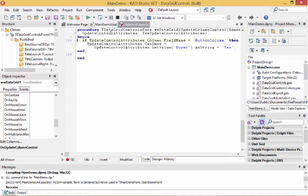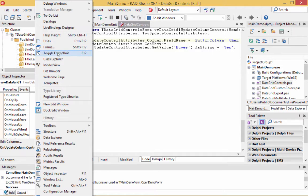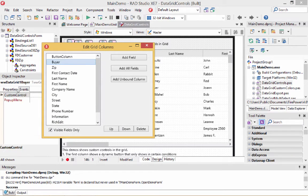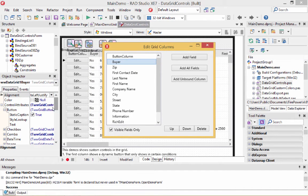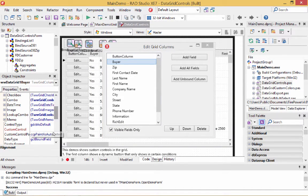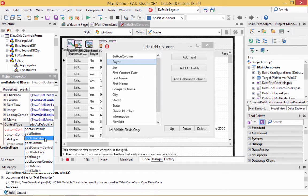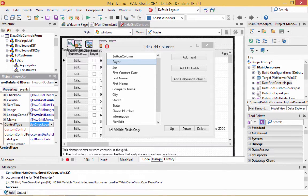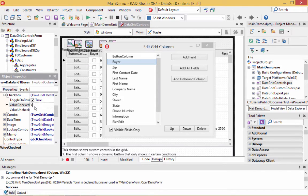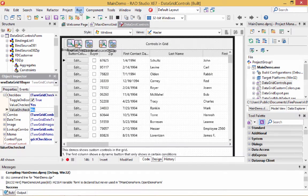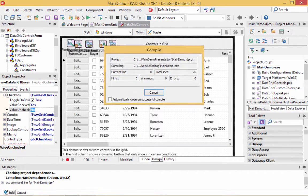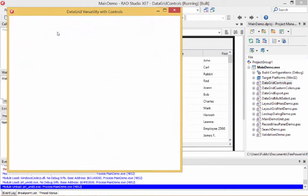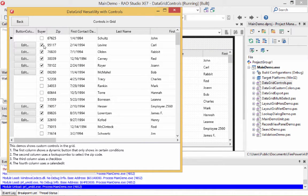Now let's make the second column a checkbox. We go back into the designer, click the buyer column, and change the control type to checkbox. Then we define the checkbox attributes: when the value is 'yes' that's checked, and 'no' is the value when it's unchecked. We run the program again, and the buyer column now shows a check whenever the buyer value was yes.